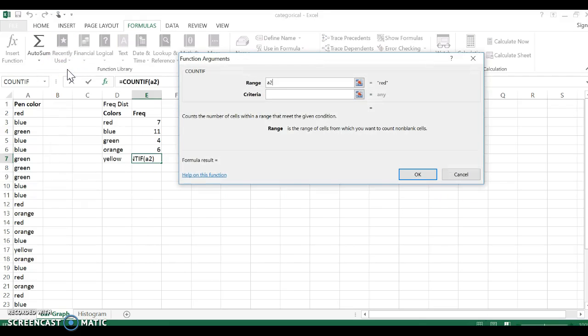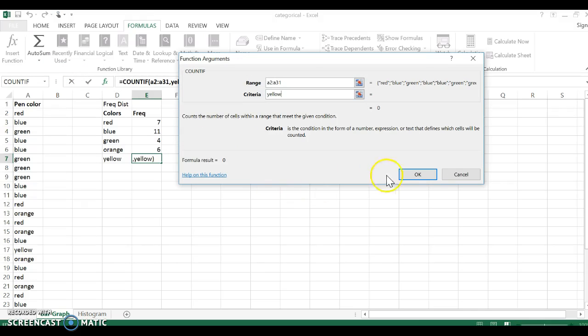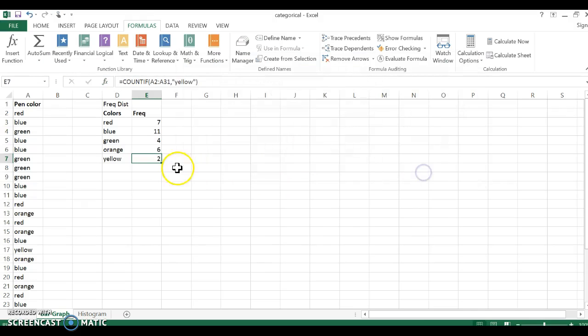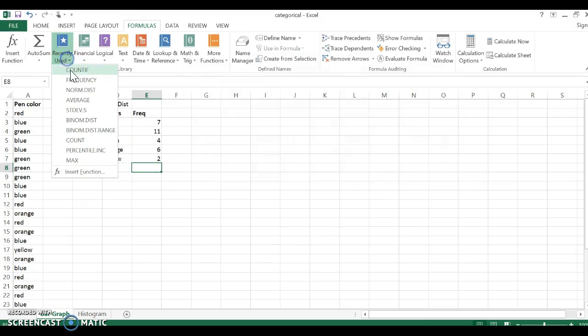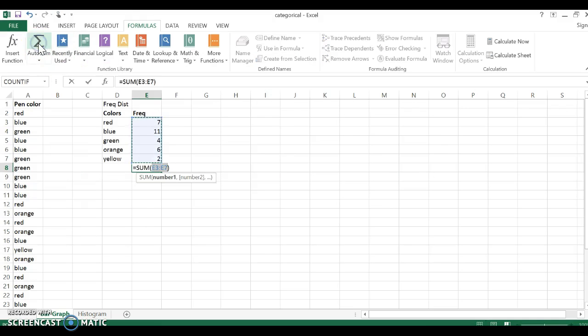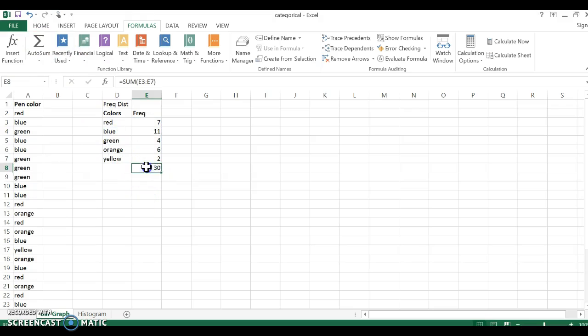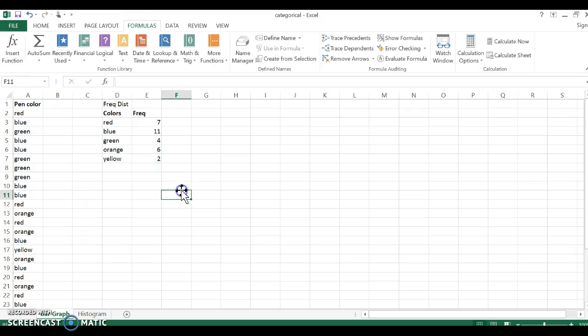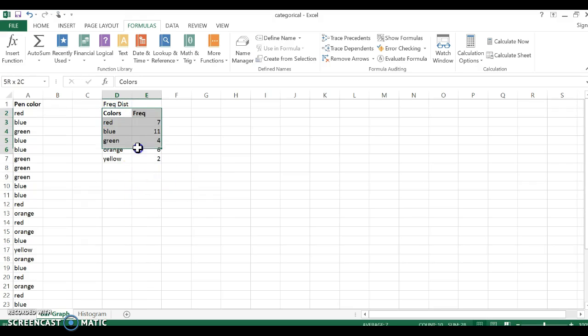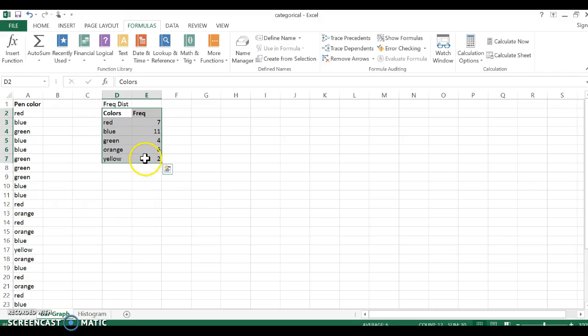COUNTIF, A2, A31, and now I'm looking for yellow. Now, if I know I have 30 numbers, it might be a good idea to sum up those 30. That just lets me know that my COUNTIF function worked properly and all 30 of my numbers were taken into account. So I have now created a frequency distribution.